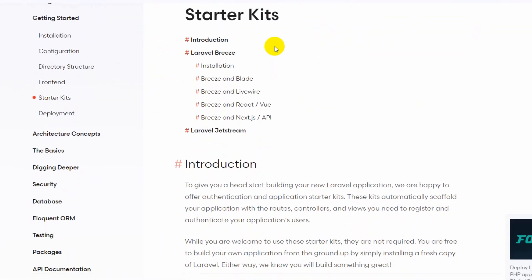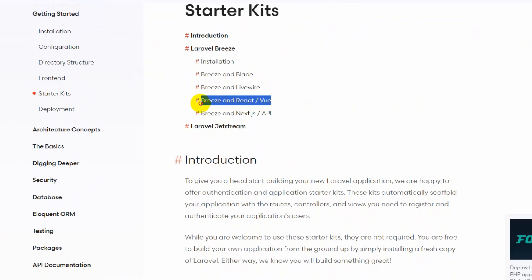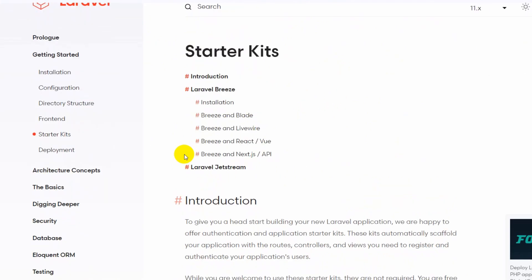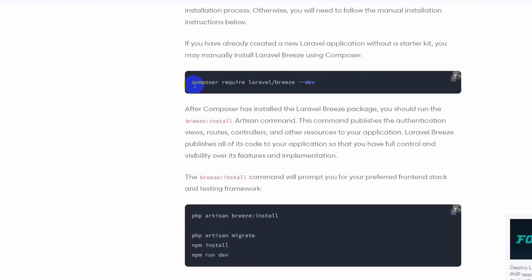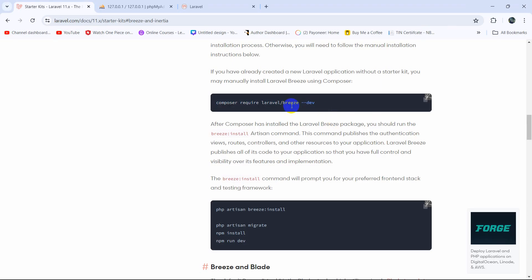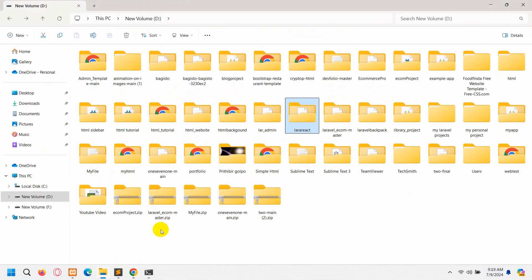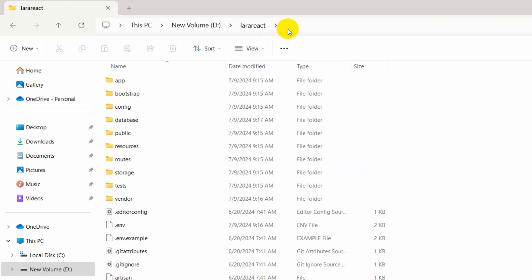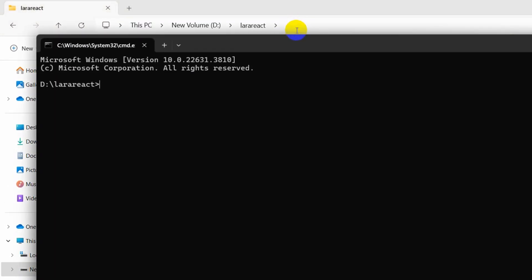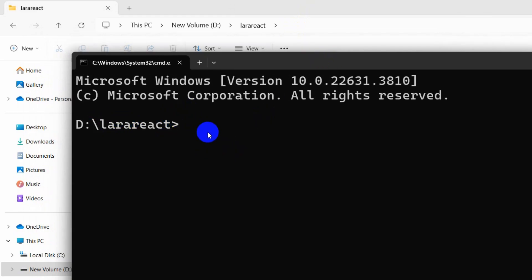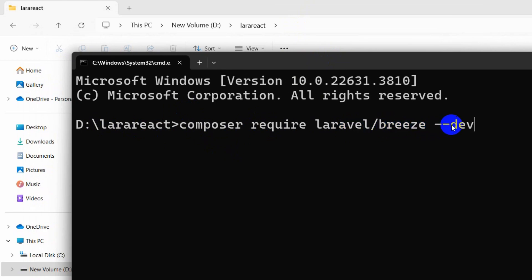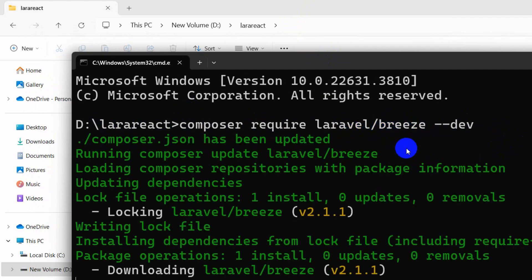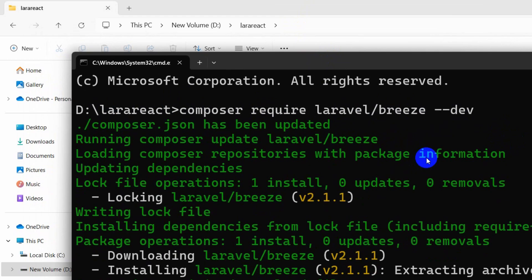We are going to use Laravel Breeze, which allows us to easily install React or Vue. To install React, you can see there is a command: 'composer require laravel/breeze --dev'. I am going to copy this command and go back to our project directory. We paste the command 'composer require laravel/breeze --dev' and press Enter. First it needs to get the required files for Laravel Breeze, so I will fast forward the video.